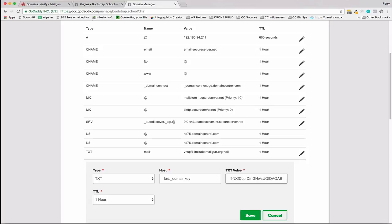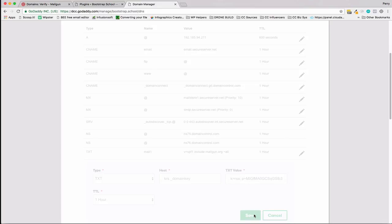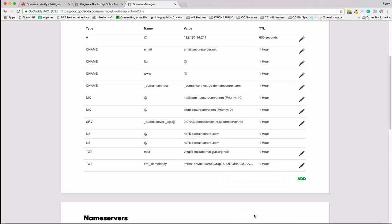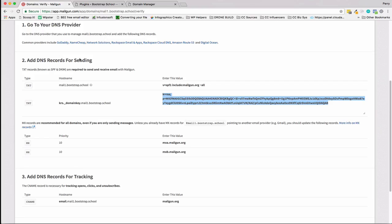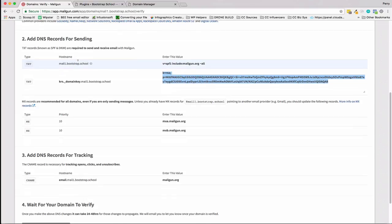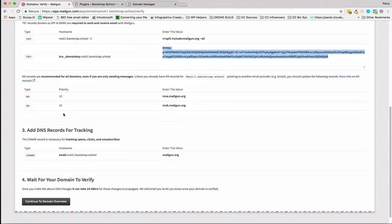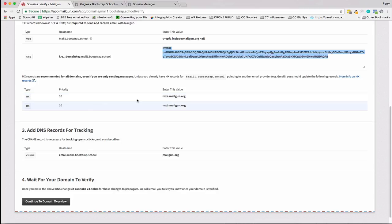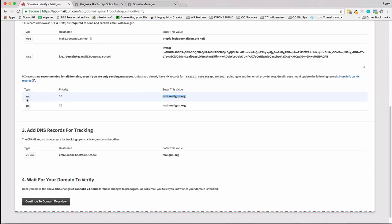It's a big long one. I'm going to start at the end here, copy that and paste that entire value in there and hit save. Moving on down: MX records. Unless you already have an MX record for mail1, which we don't.